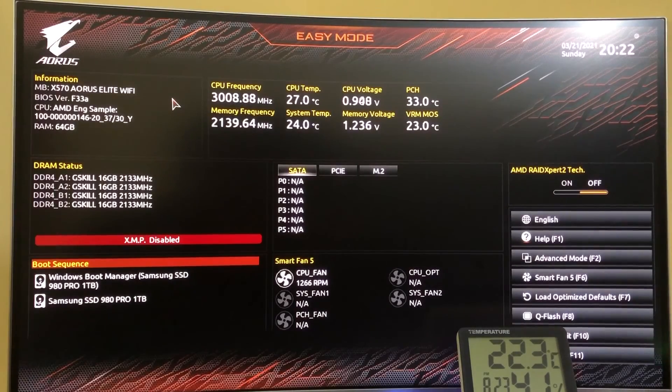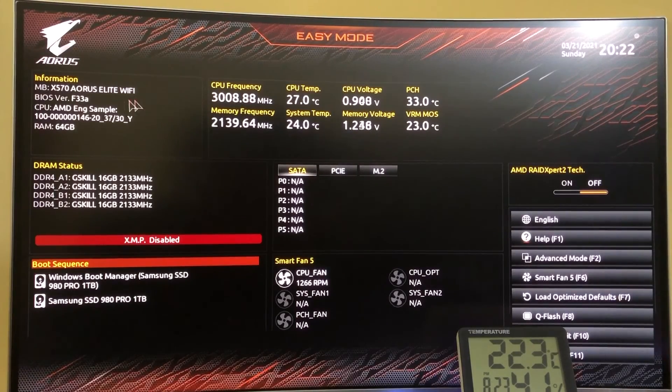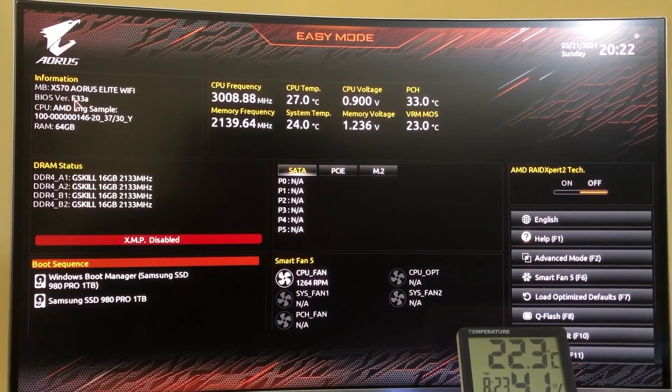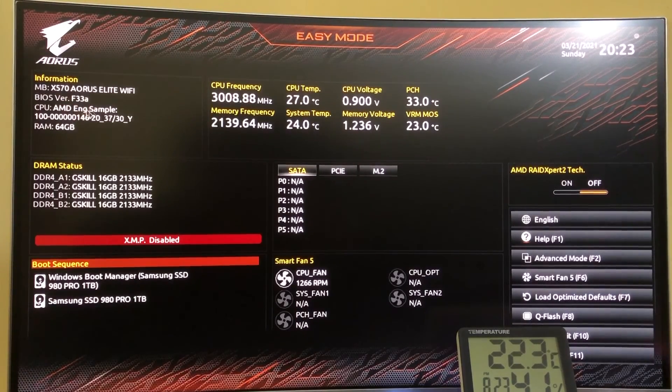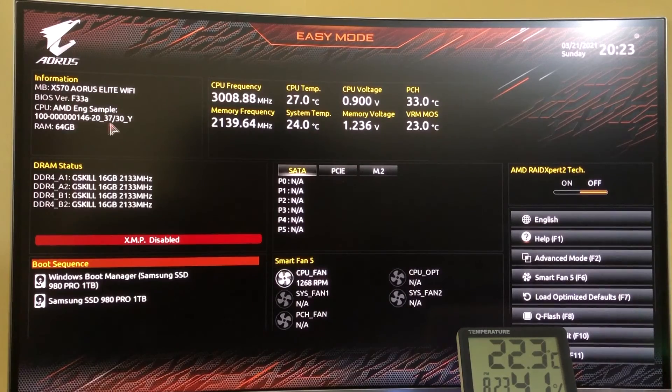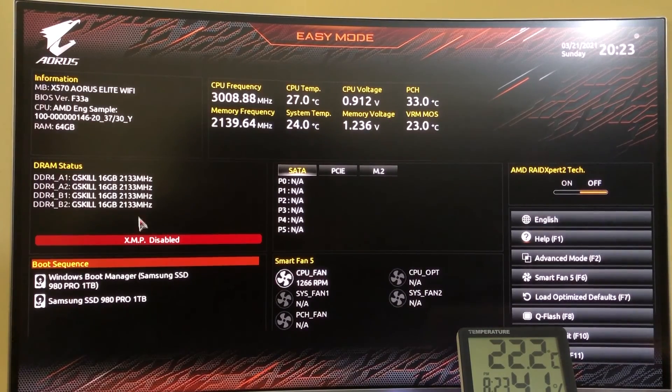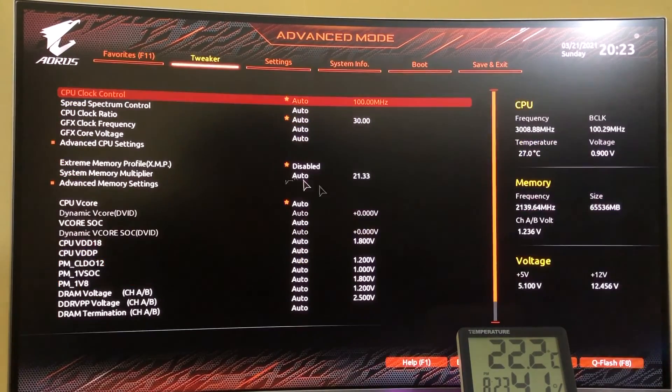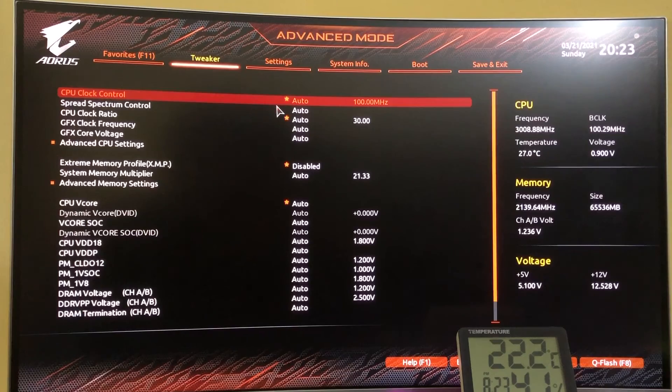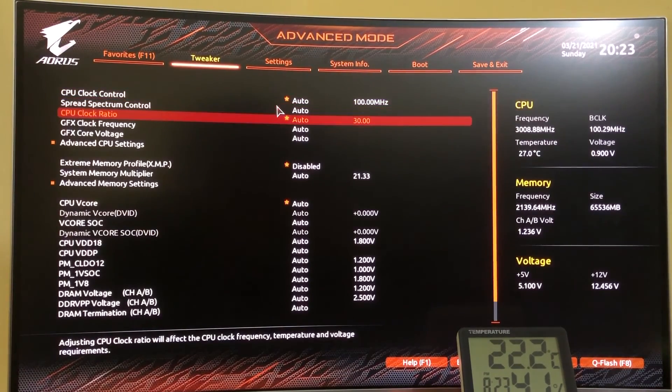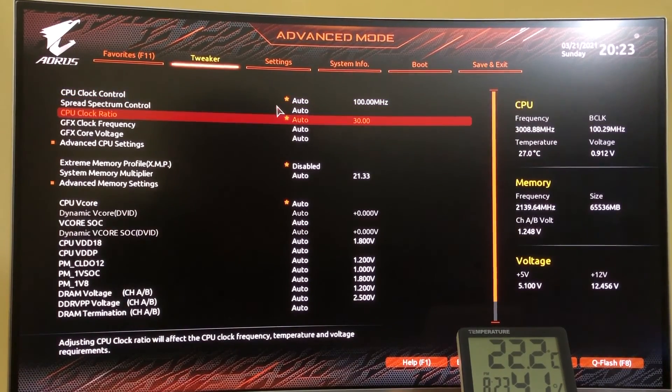Let's check the info on BIOS. Updated to the latest version, we could see the protocol is 146-20. The XMP is disabled and I will elaborate later. The other sections also remain in default settings.